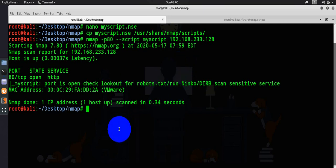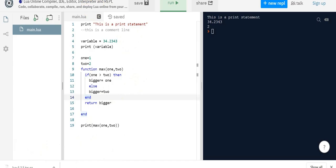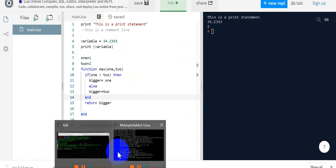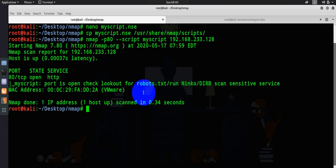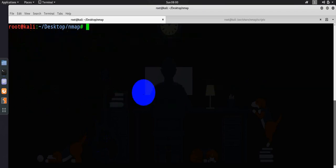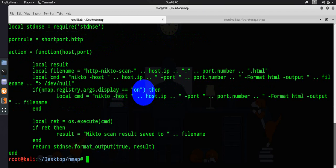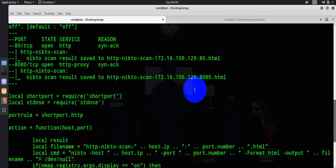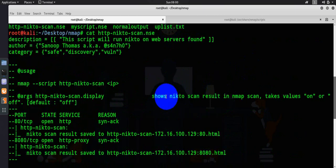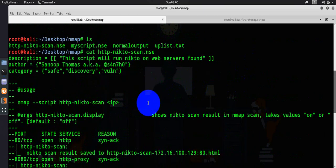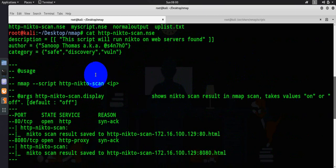Now let's go ahead and see one by a guy named Sanoop Thomas, one of the Indian security researchers. I have downloaded this particular file. Let me quickly type ls and this HTTP Nikto. What he has done basically is written a small program to run a Nikto scan on the HTTP service.